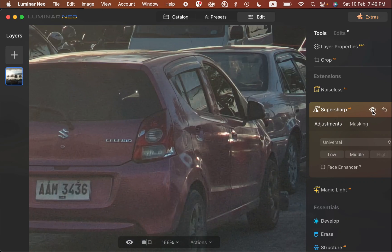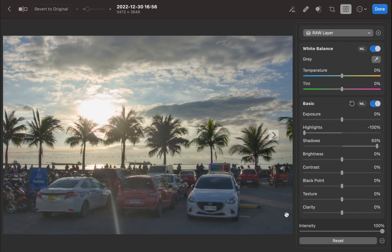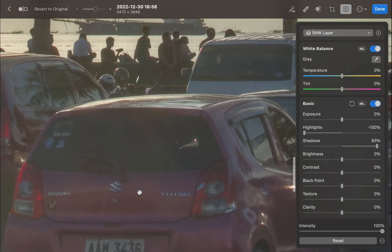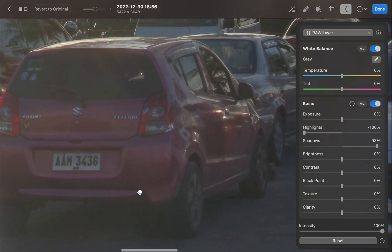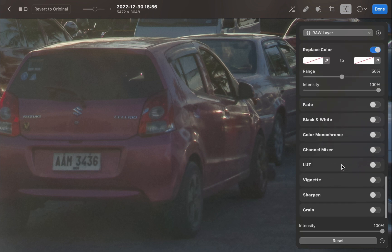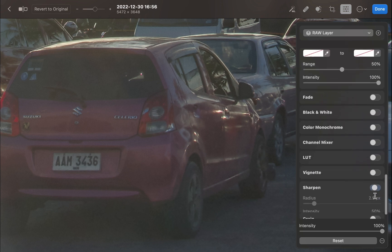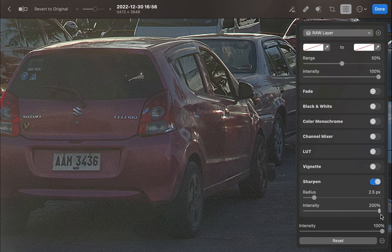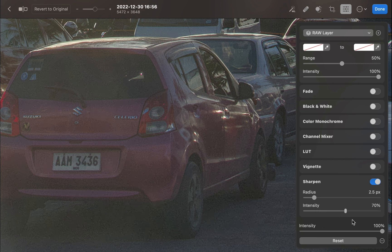So you have a ton of choices and flexibility with Luminar Neo. As for Photomator, when it comes to sharpening, it is much more limited — Photomator has only one sharpen slider, which while it works well, does not give you the control and flexibility of Luminar Neo's sharpening tools. Therefore, Luminar Neo is the winner for the sharpening category.